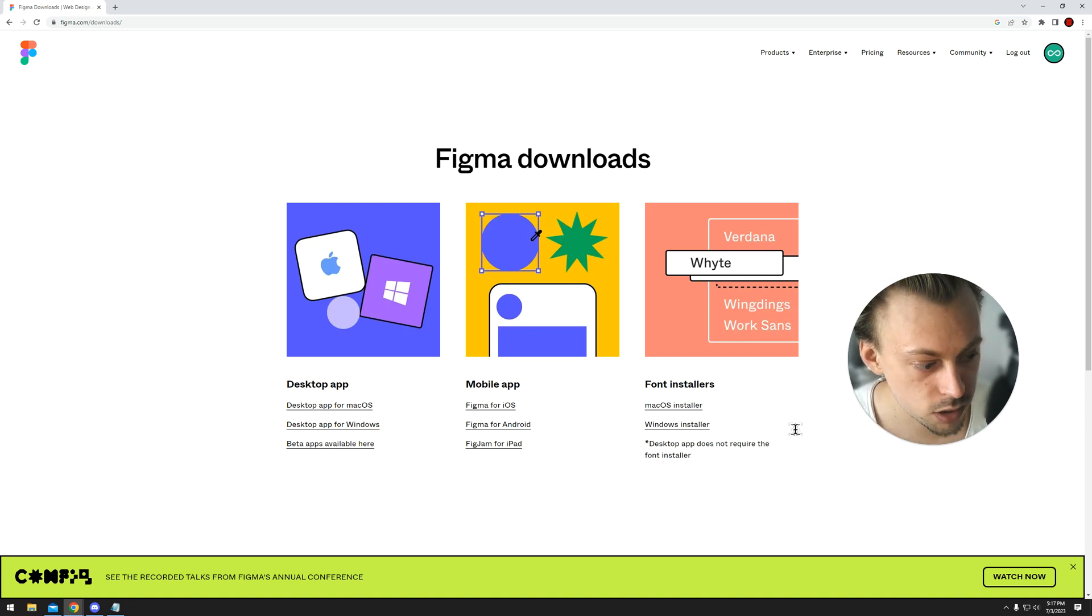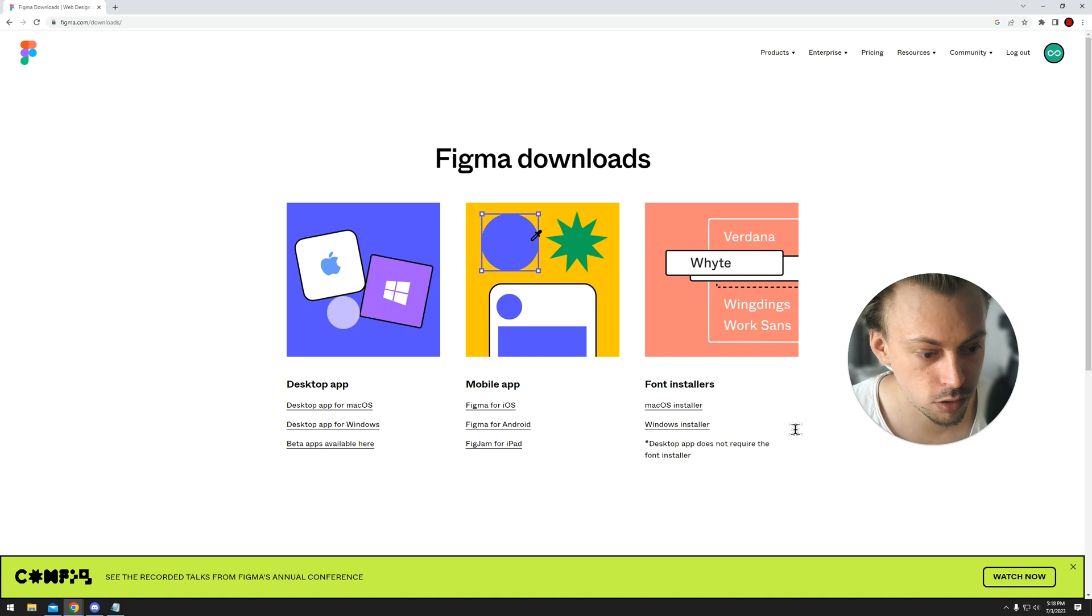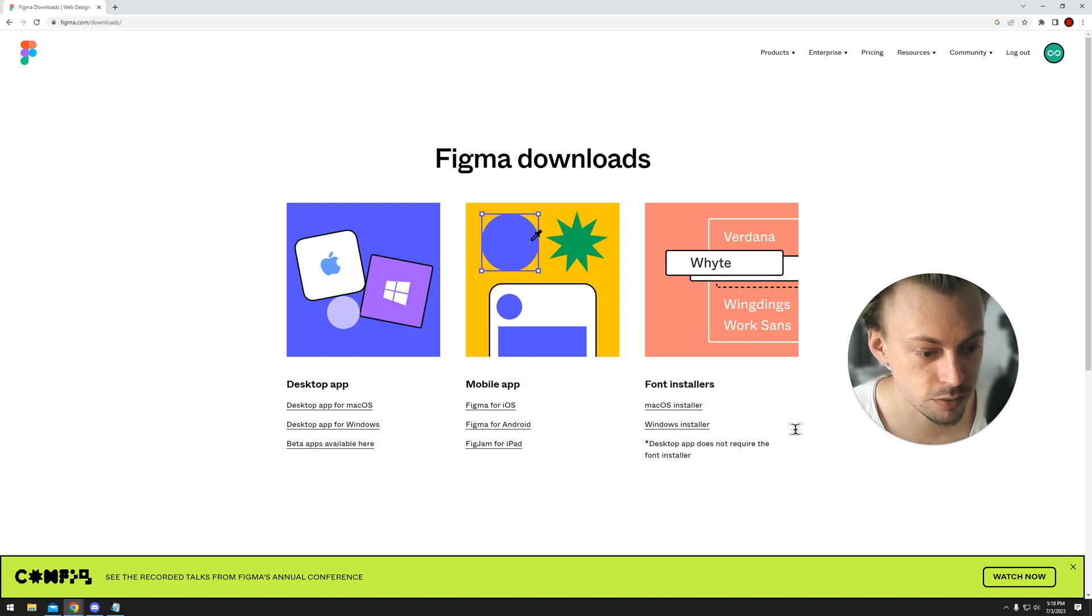Yeah, so that's how you do it. But all of the Google Fonts are available in Figma by default.